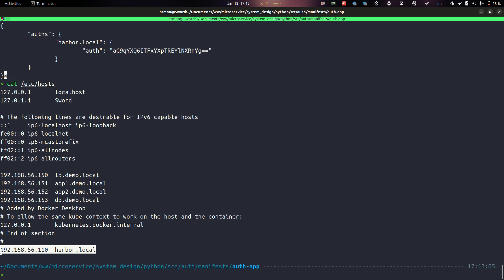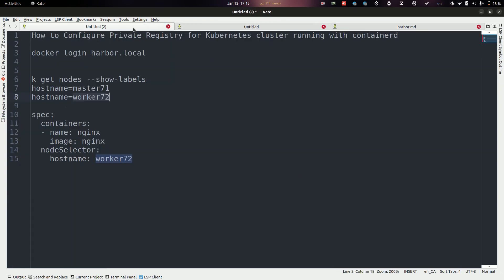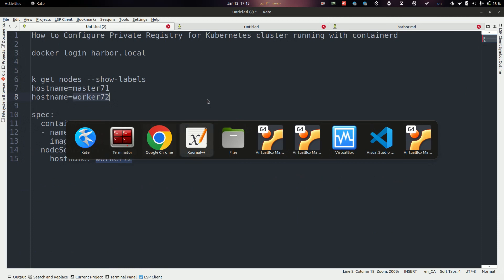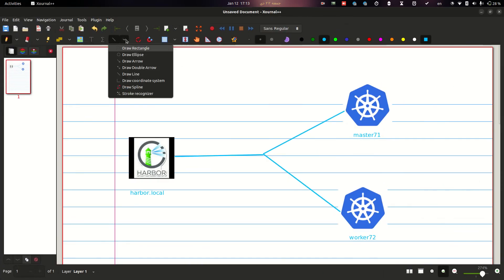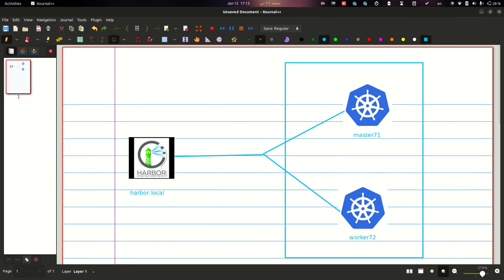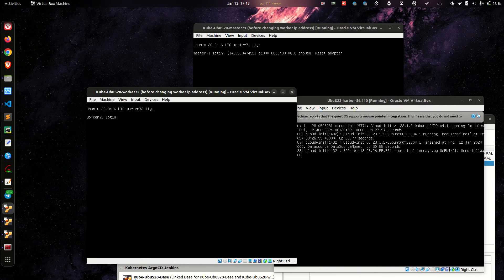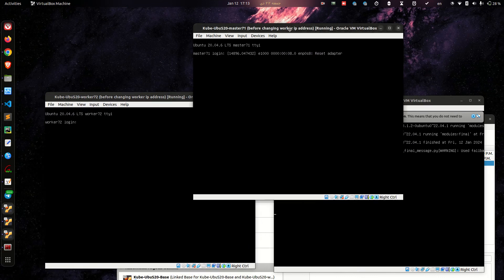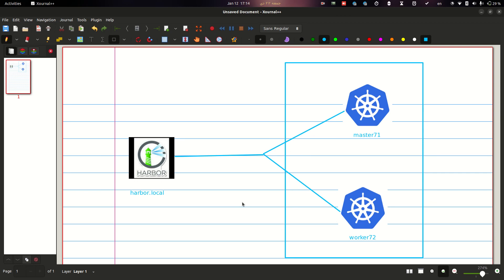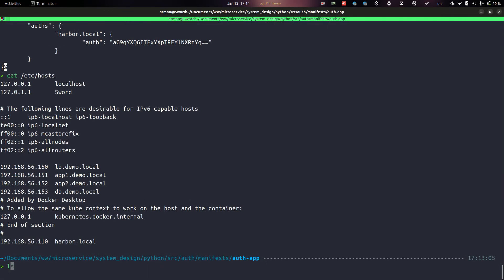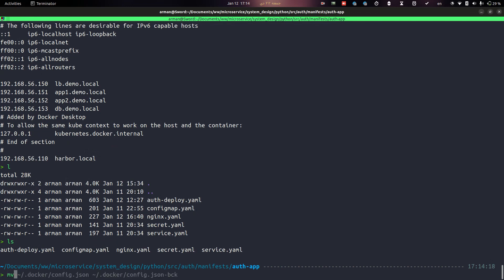We will use the Harbor authentication in our Kubernetes cluster to pull images from harbor.local. Here I have a Kubernetes cluster and Harbor running on a virtual machine — all of this scenario is running in a VMware host. Let's see what happens if we try to pull images from our private registry.